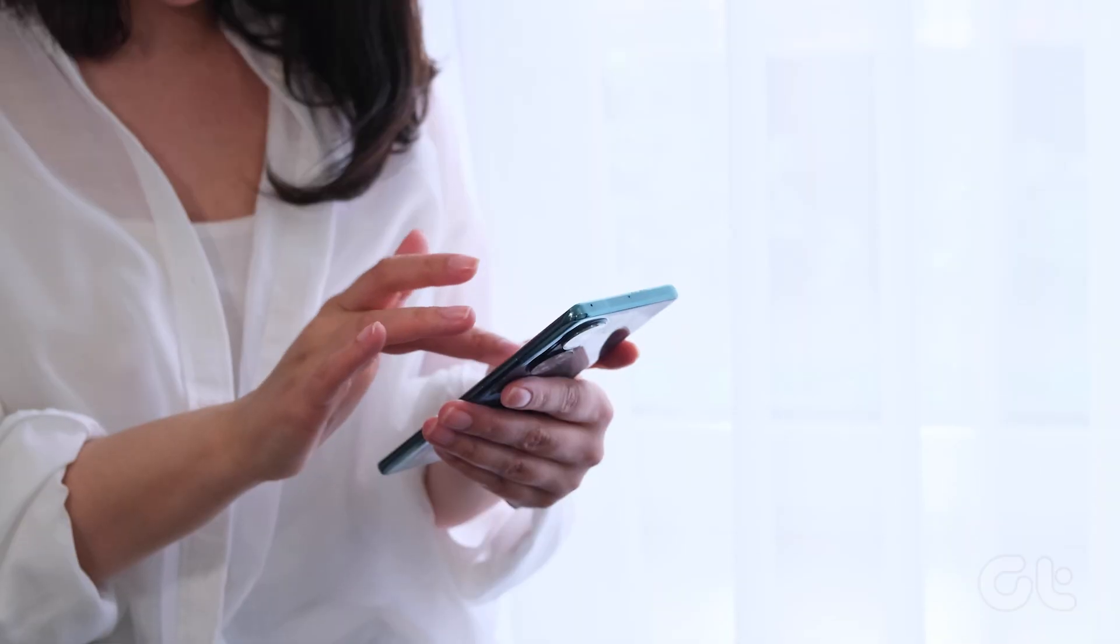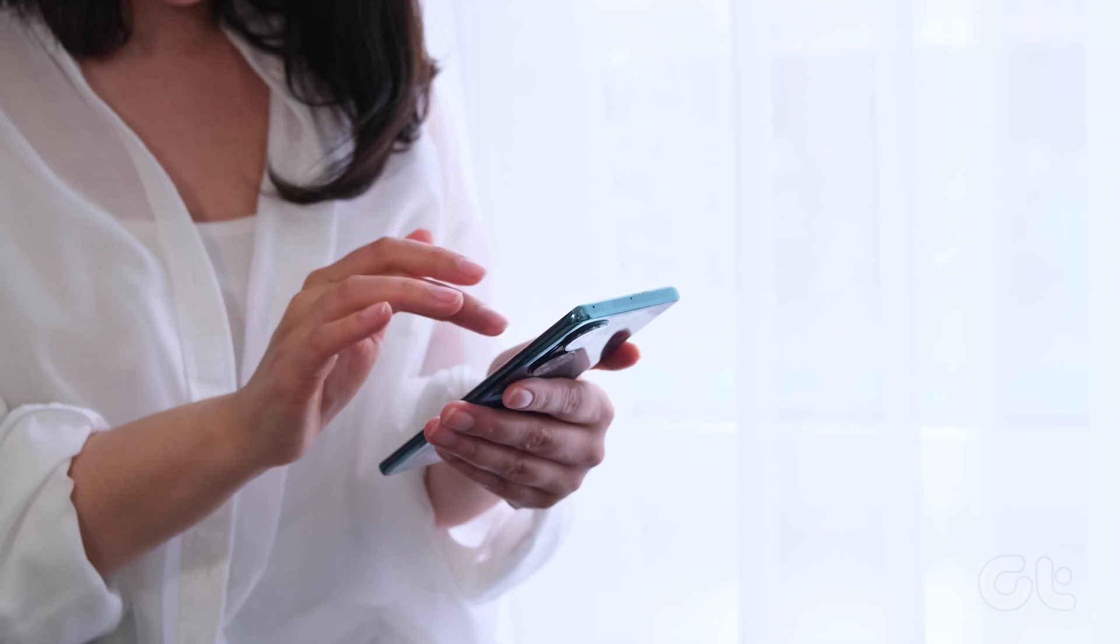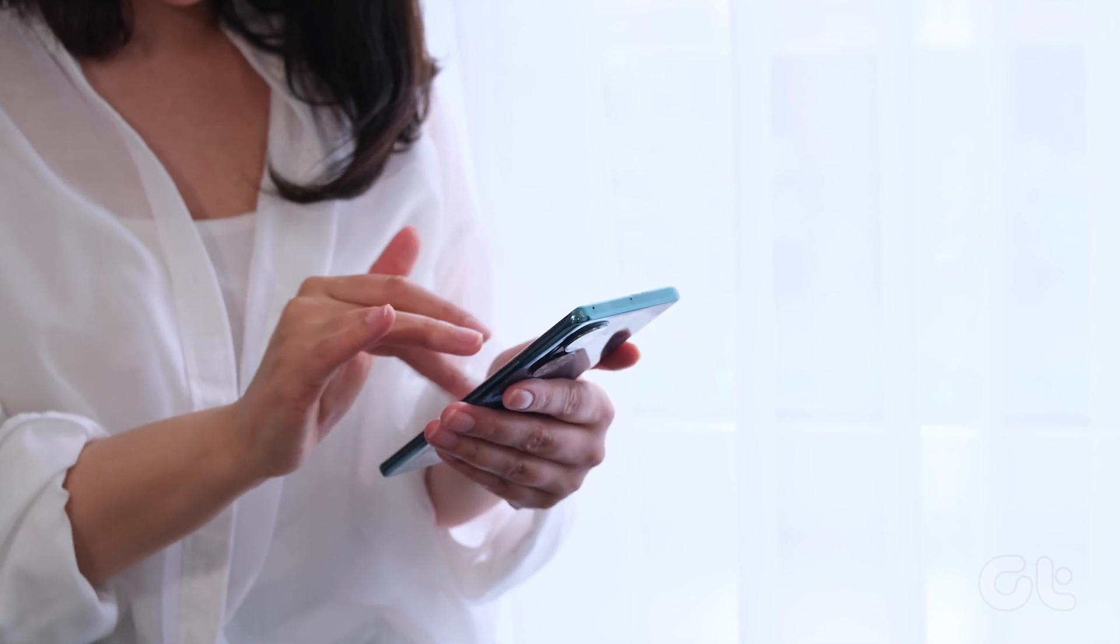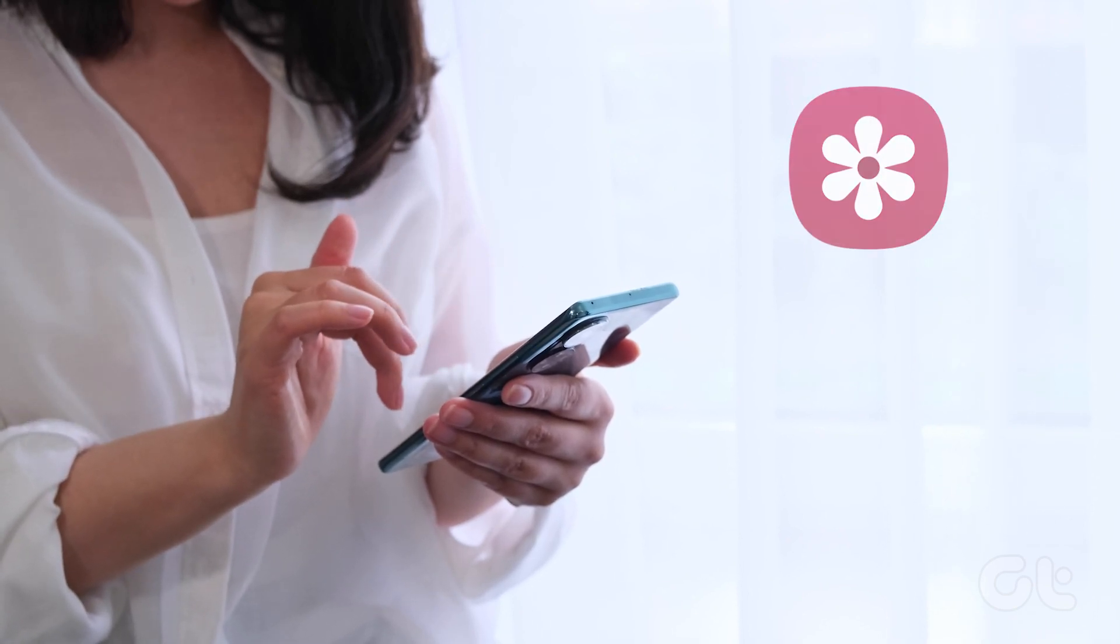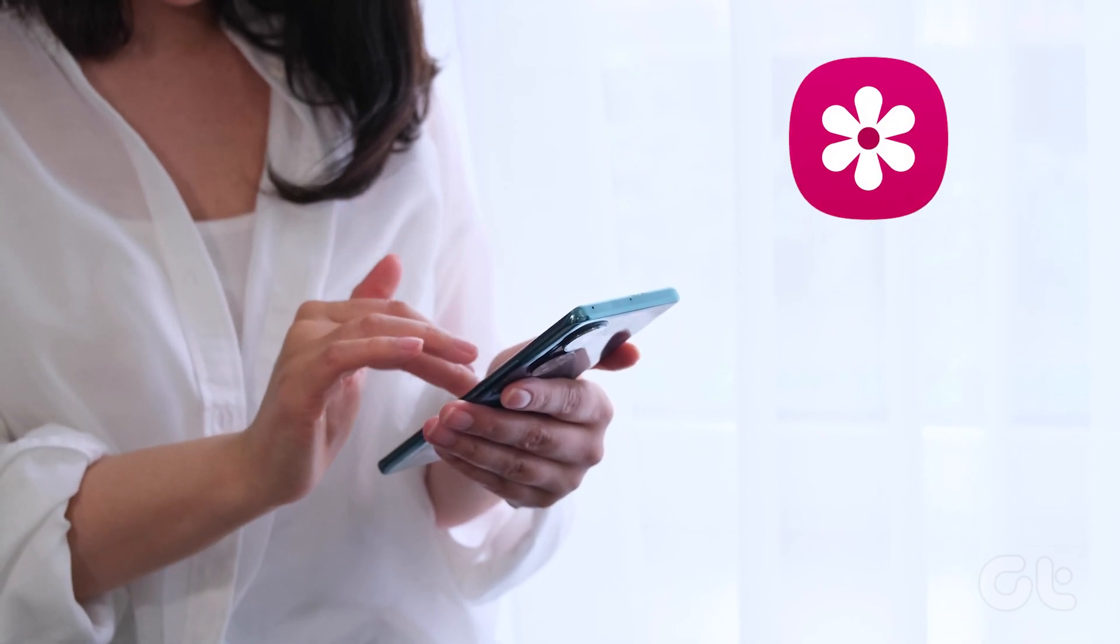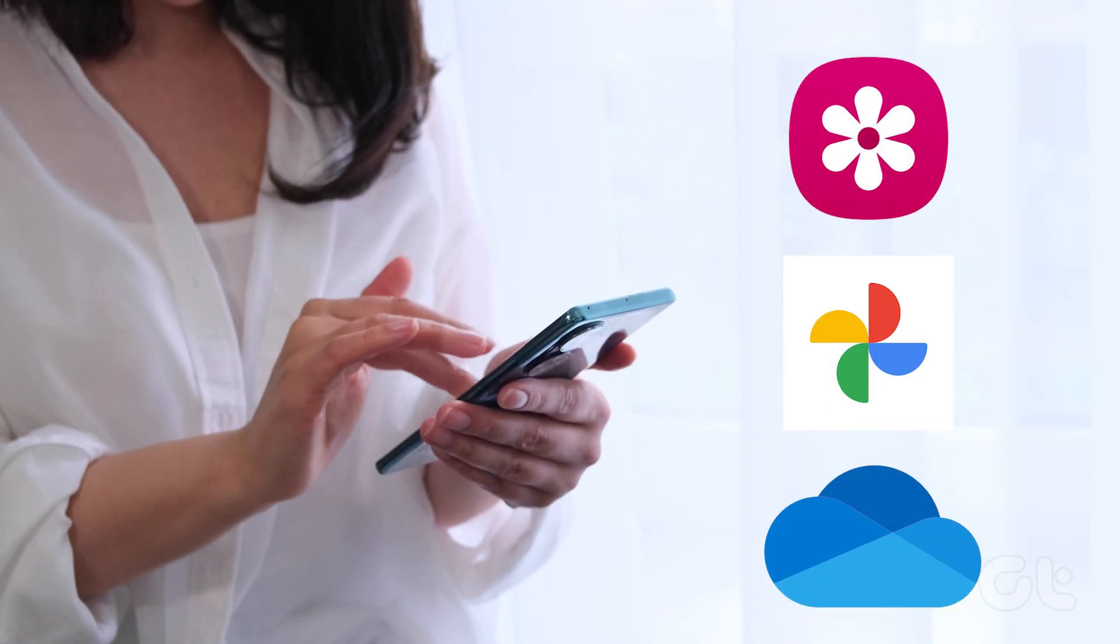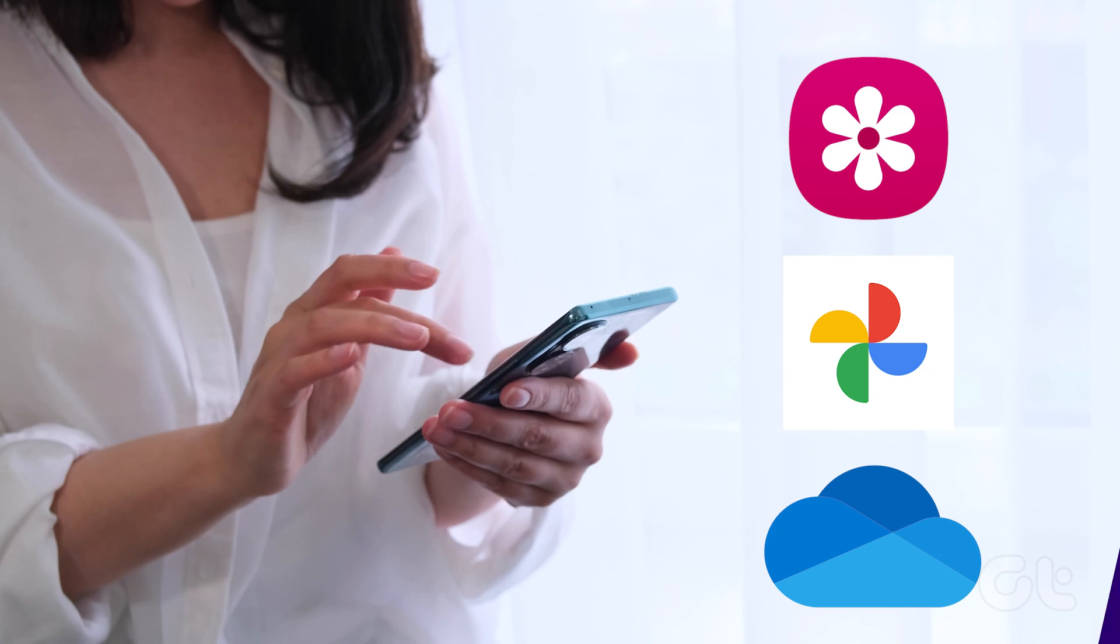You will find the Recycle Bin or Trash in apps like Samsung Gallery, Google Photos, OneDrive, etc.